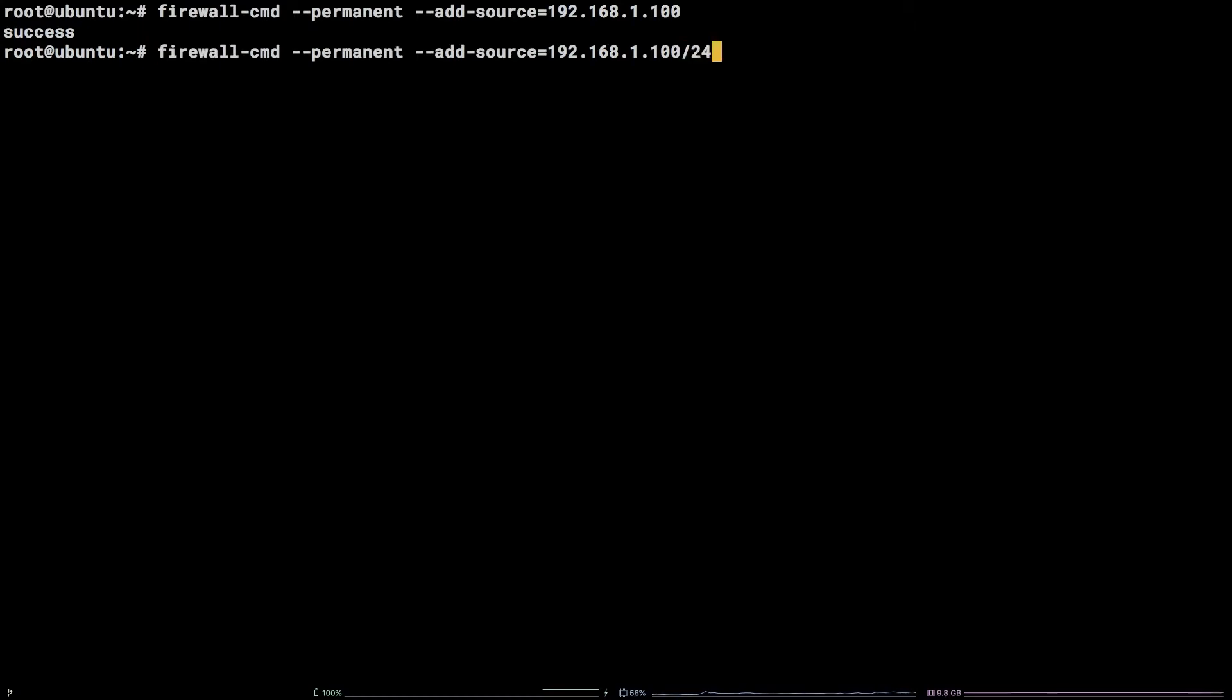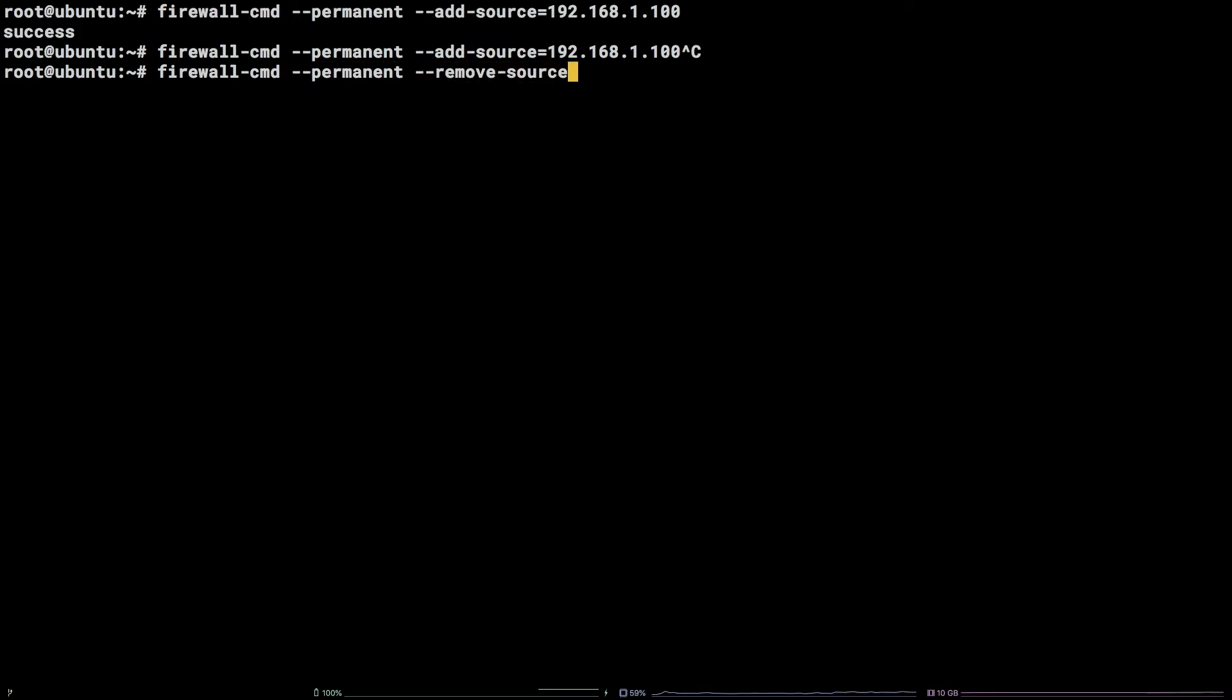To remove a whitelisted IP or range run firewall-cmd --permanent --remove-source equals followed by the IP or range to remove.